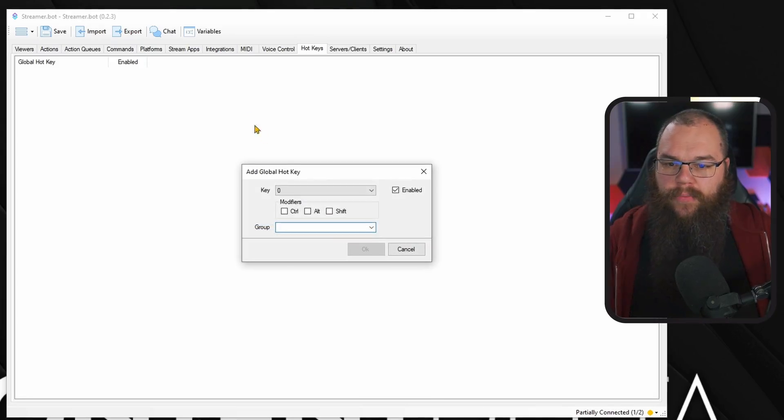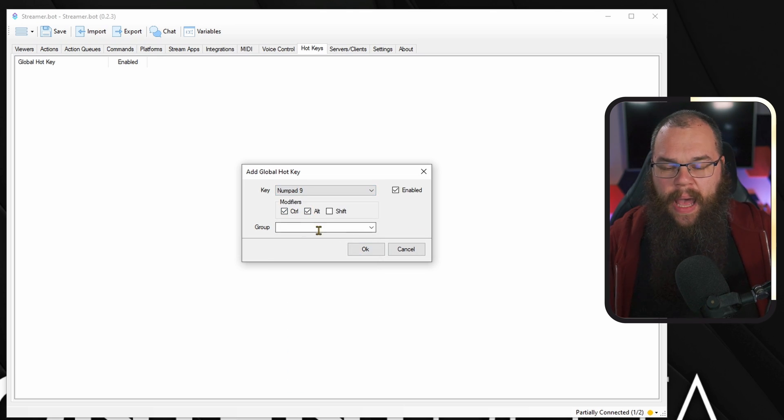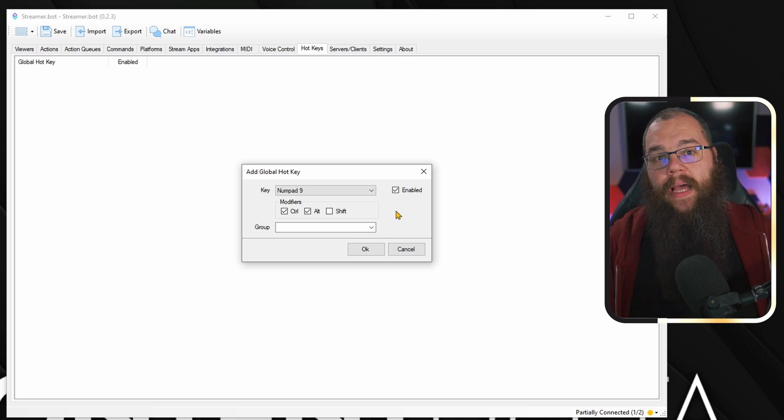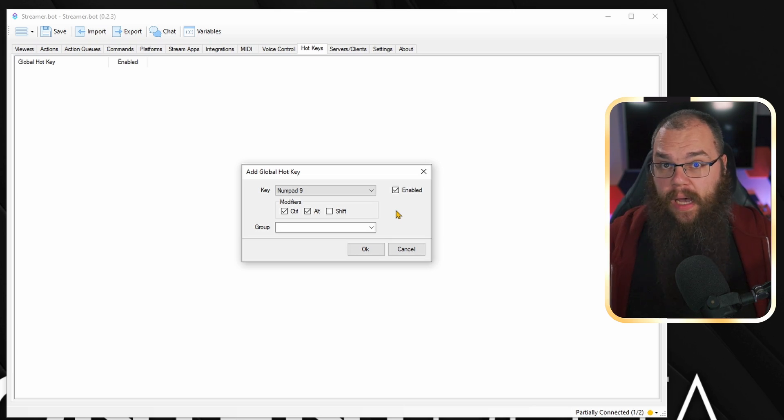The second way we can trigger something is using hotkeys — technically the second and third way, because we'll tackle this and the Stream Deck plugin at the same time. Head into the hotkeys and right-click add. Here you can choose the key you want to react to and any modifiers you want to hold down at the same time. Just make sure it's not a key used while you're streaming or gaming already. If you use a Stream Deck plugin, you don't need any hotkeys — you can directly map the action to the Stream Deck key and you are ready to go immediately.